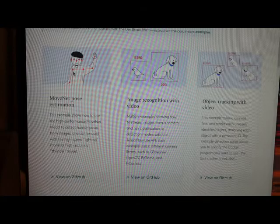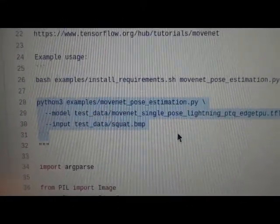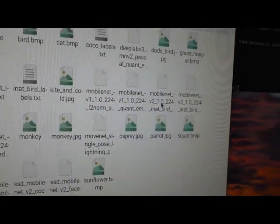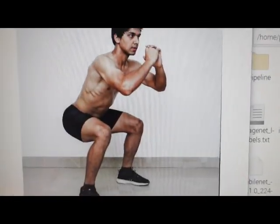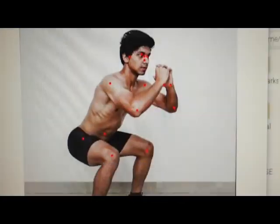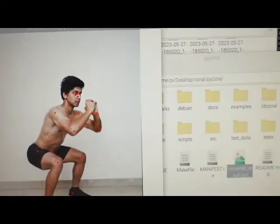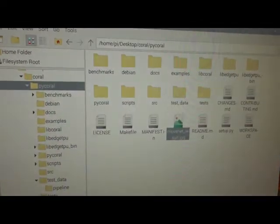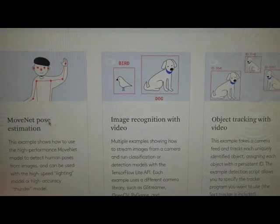You can skip ahead if you want. For each of these, make sure you're in the PyCoral folder and then follow the examples. The default image is a guy doing a squat. What it does is it creates a new image of that guy doing a squat with little red dots where the joints are and the key facial features. So that's the MoveNet example. We've done the parrot, we've done the MoveNet - let's go to semantic segmentation.